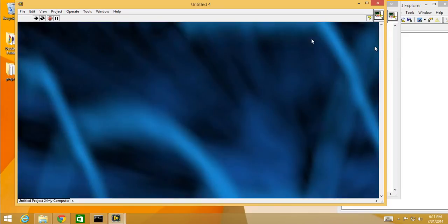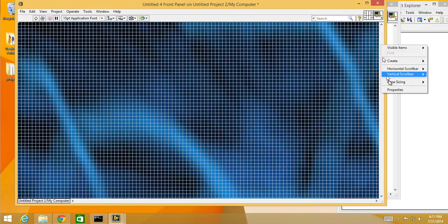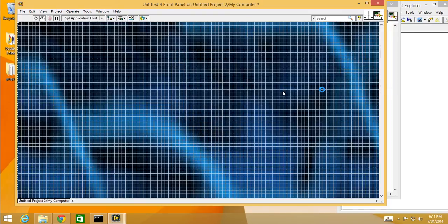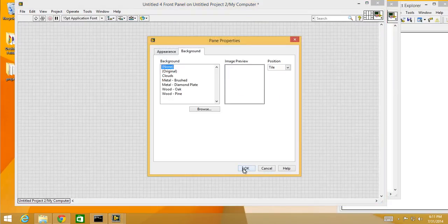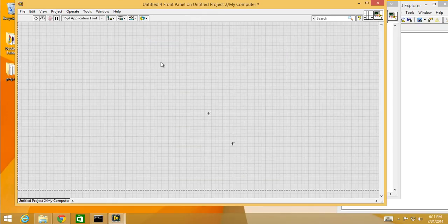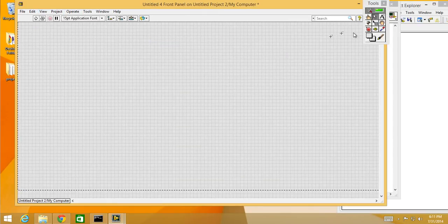Now the other thing you can do if you don't want to have a picture, you can just change the color. So I'm gonna choose none and then go to view tools palette.